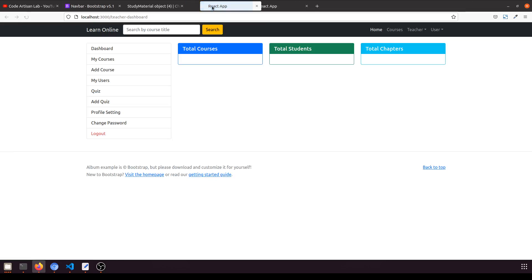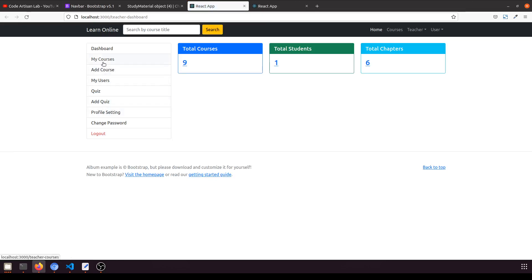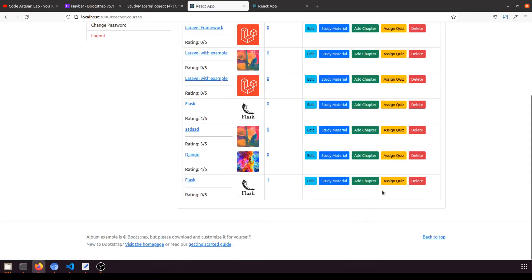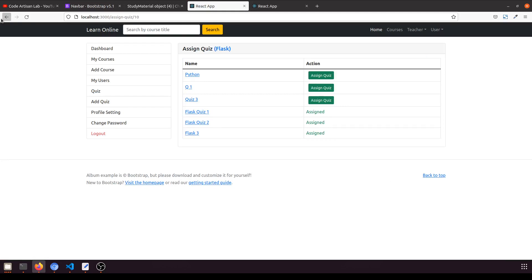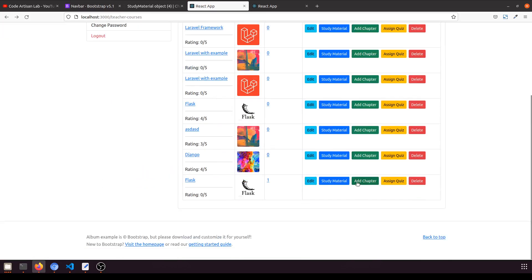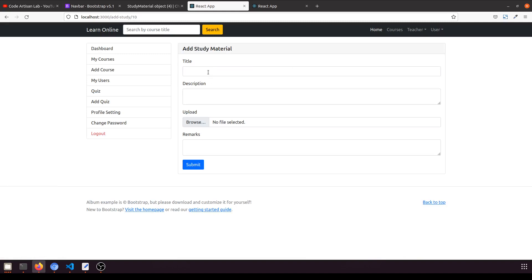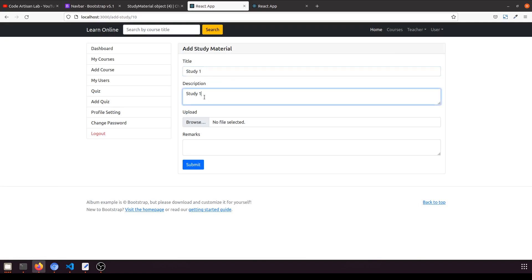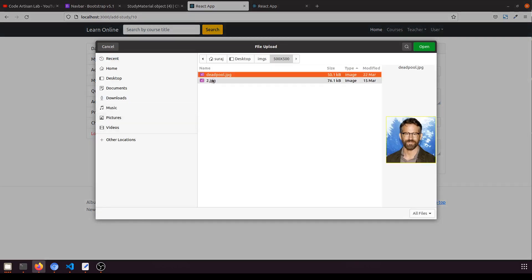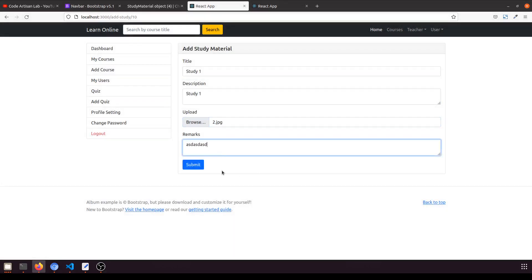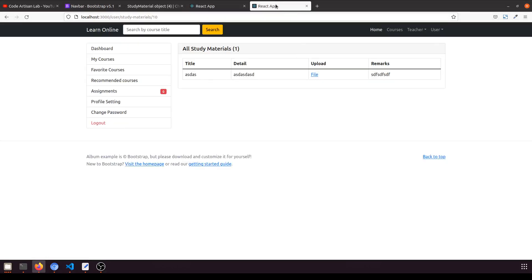Now let's open the teacher sidebar and add a study material link under 'My Courses', similar to the quiz link. Let's add the study material option and submit — and there it is, showing correctly in the sidebar navigation.